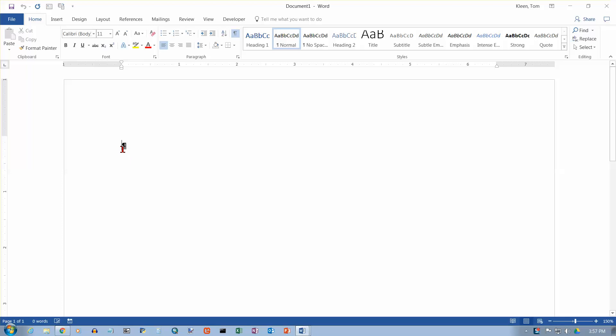In this video we're going to take a look at left tab stops in Word 2016. If you want to line things up vertically in Word, there are two ways to do it basically.